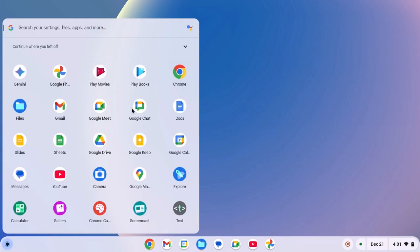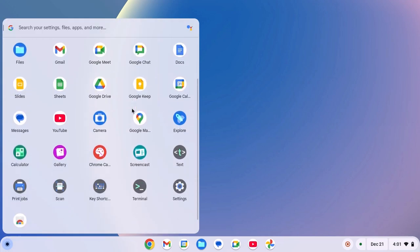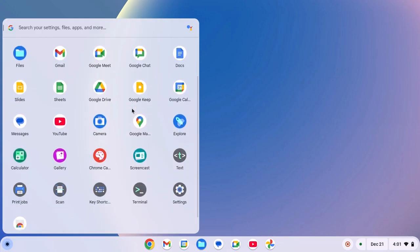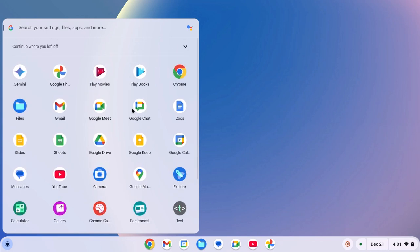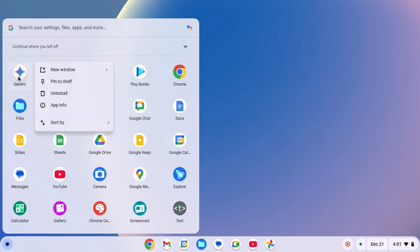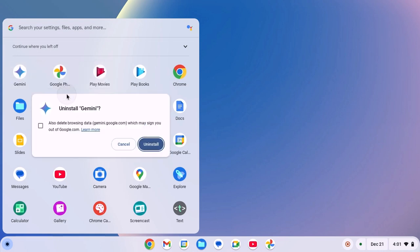Here you'll find app drawer, simply look for the application that you want to uninstall. Say for example, I want to uninstall Google Gemini, I will simply right click on it, then click on uninstall and here you will find a confirmation window, simply click on uninstall. This will remove the application from your Chromebook.